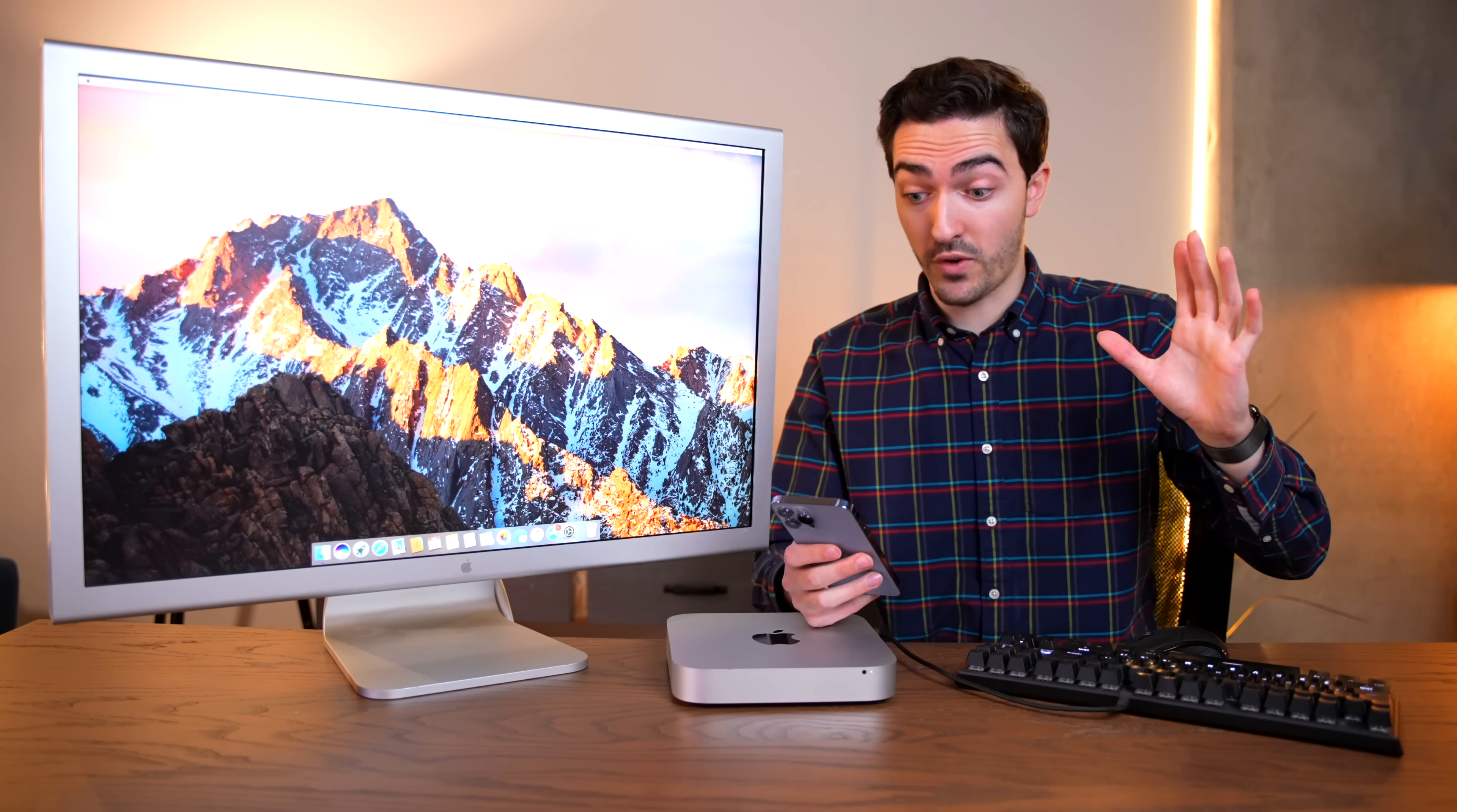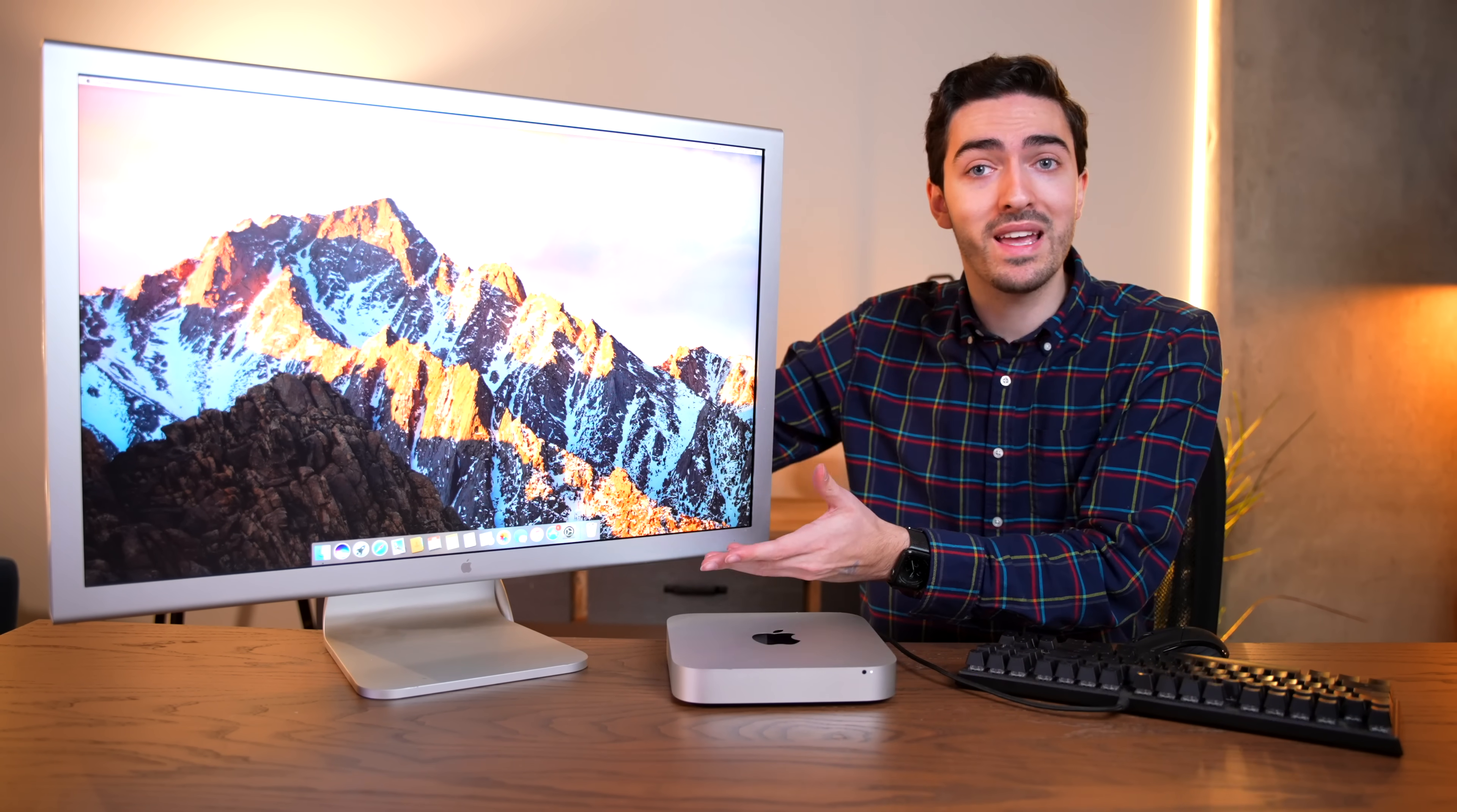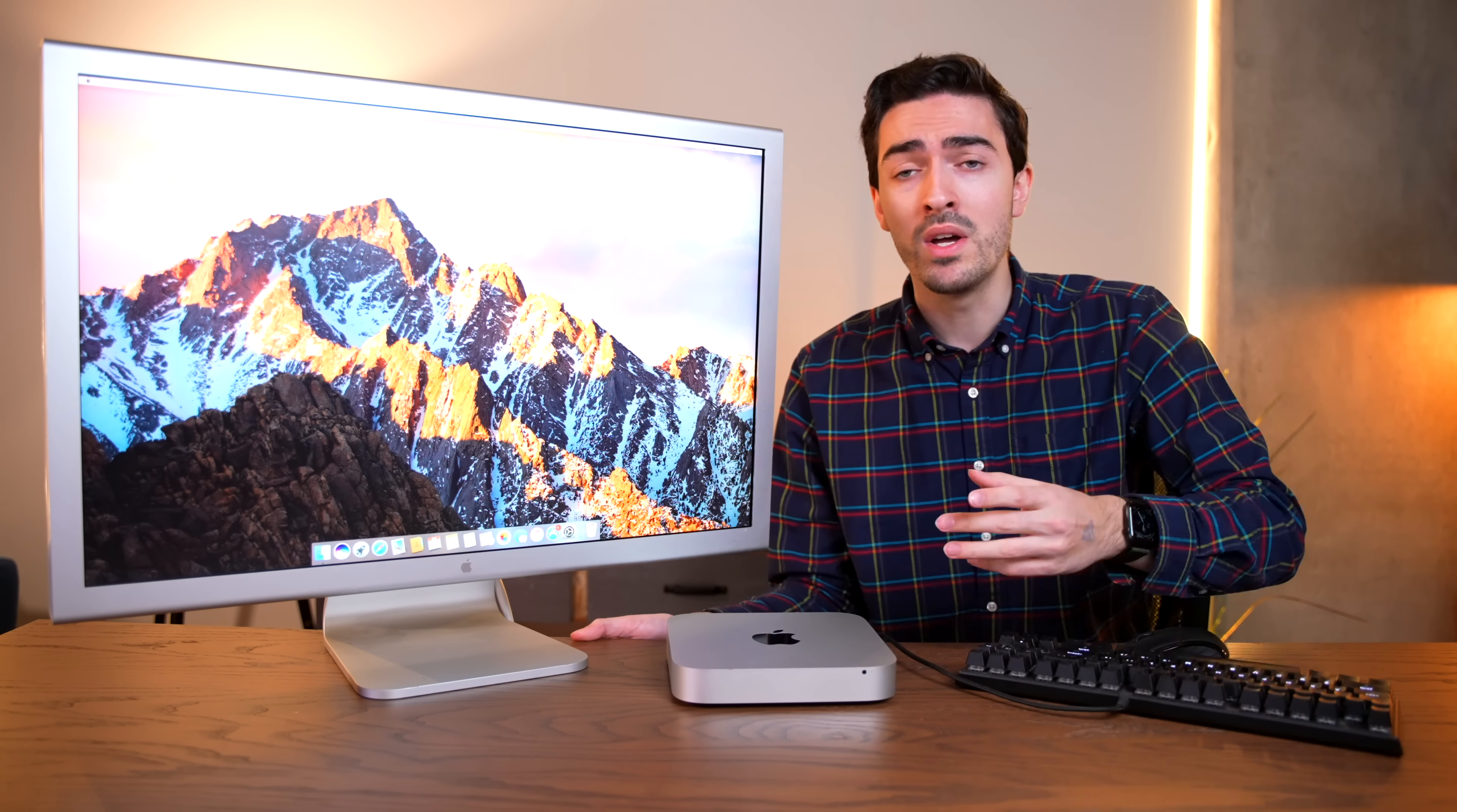How much did this thing cost back in 2006? I was wrong. This thing came out in 2004. This is 18 years old, which is mind blowing. And it originally cost $3,300 in 2004. That's $4,869 in today's money. That's pro display XDR money. This is the pro display XDR from 18 years ago. Do you guys want to see a whole video dedicated to how this came to be 18 years ago? Let me know in the comments below.